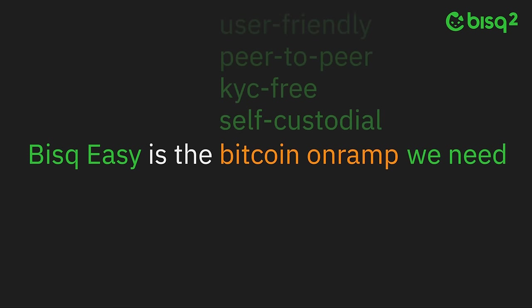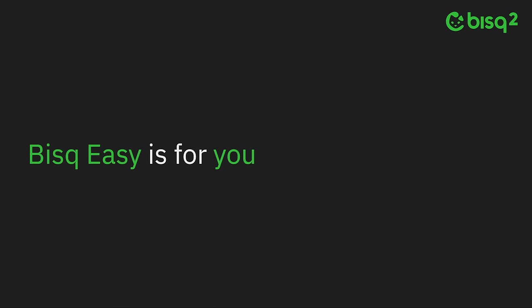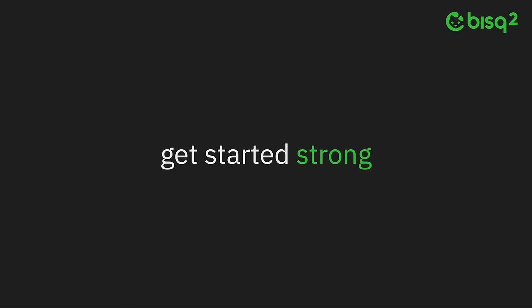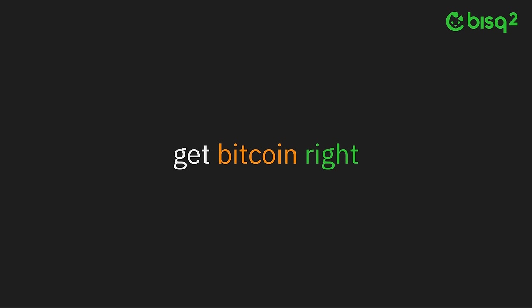Bisq Easy is for you, your family, your friends, and new Bitcoin users everywhere to get started strong and to get Bitcoin right.